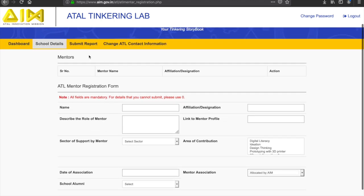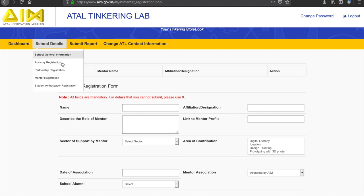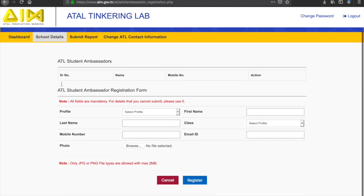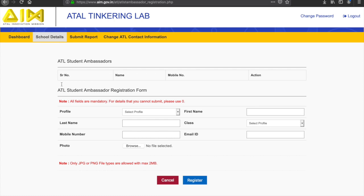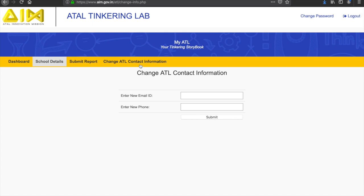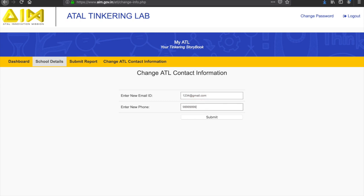The last section requires you to put in details about the ATL Student Ambassador, who is a student that acts as the voice of the students and contributes to making decisions. At any point, if you wish to change your contact information, you can do so by tapping on change ATL contact information and changing the email address or phone number and pressing submit.